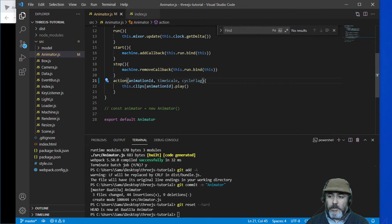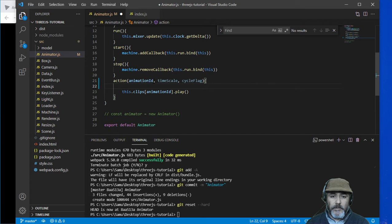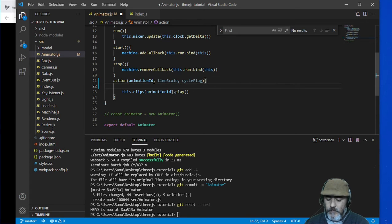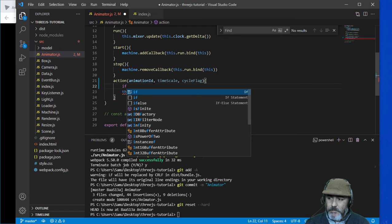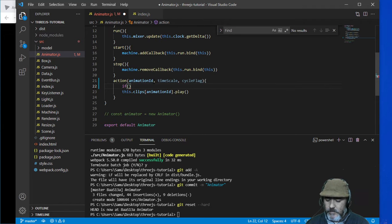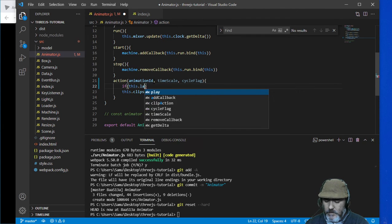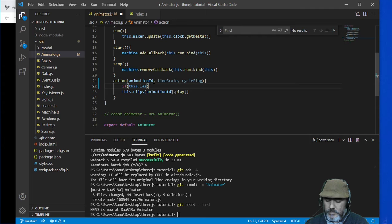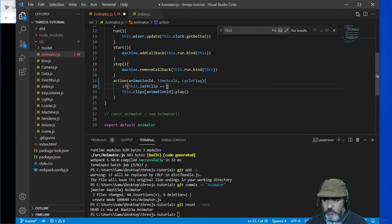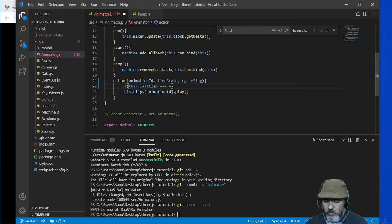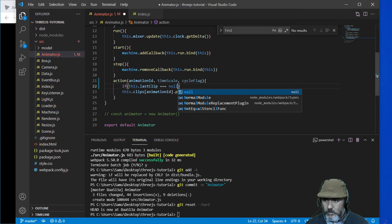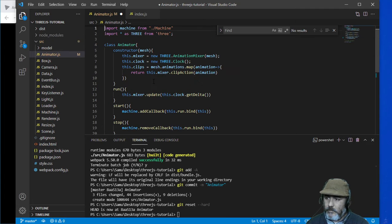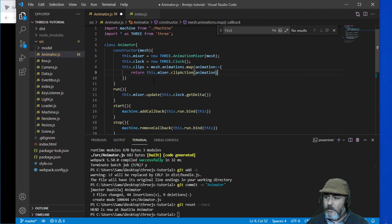So the first thing we are going to check is if the last clip is exactly equal to null, so we are going to set this up.